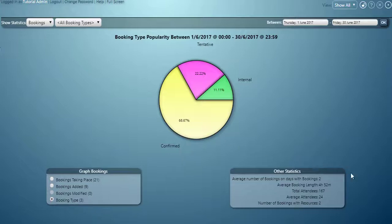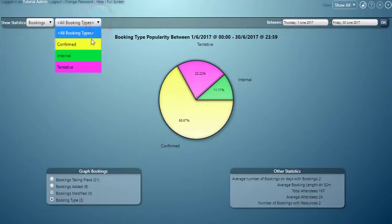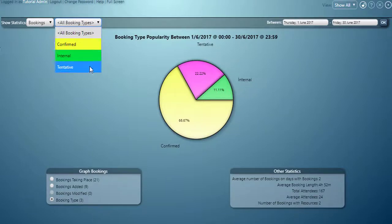In the lower right corner there's additional statistics about our bookings: the average number of bookings on days with bookings, the average booking length, the total number of attendees, the average attendees per booking, and the number of bookings with resources. We can further filter all these booking statistics by a specific booking type as well if we wish.